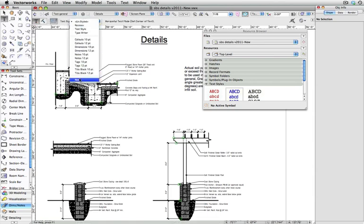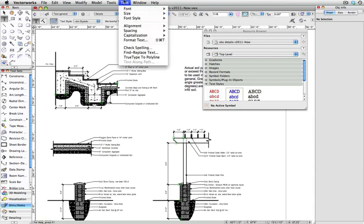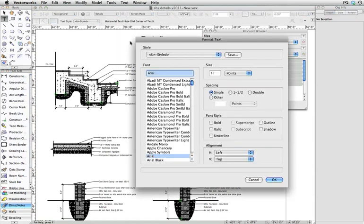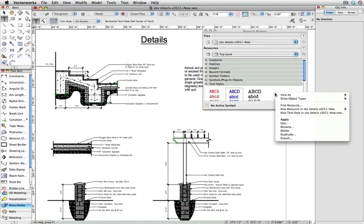It can also be created by clicking on the text menu drop-down in the menu bar and then format text, or right-clicking or control-clicking if you're on a Mac in the text styles section in the resource browser.